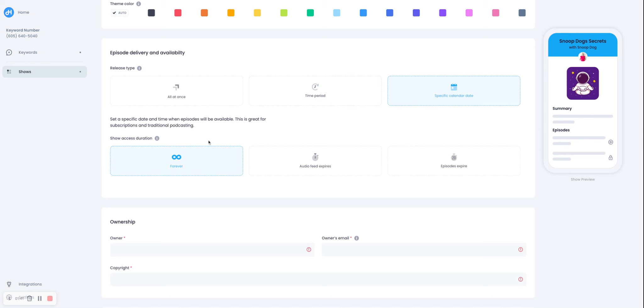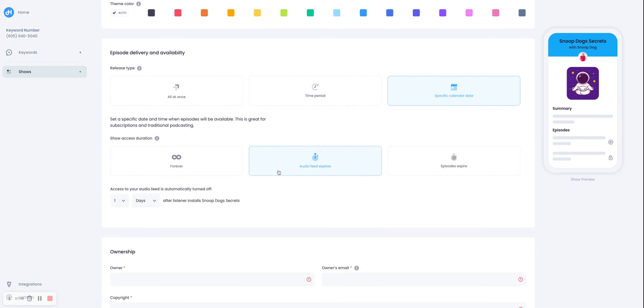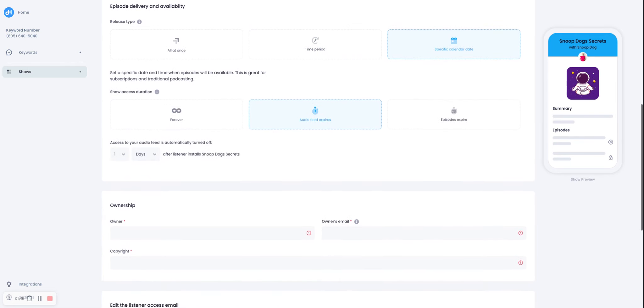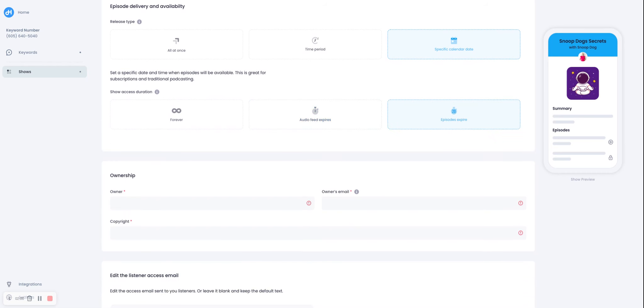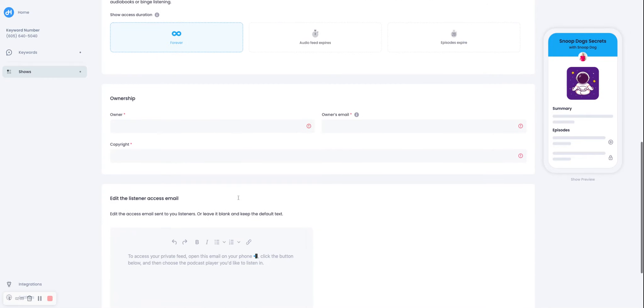And then you can also select how long they have access to your show. So if you want the whole show to expire, and let's say they have a membership for 30 days, then you can set it to 30 days and they'll automatically no longer have access to your show. Or you can expire episodes if you want that. So I'm just going to keep it at default.